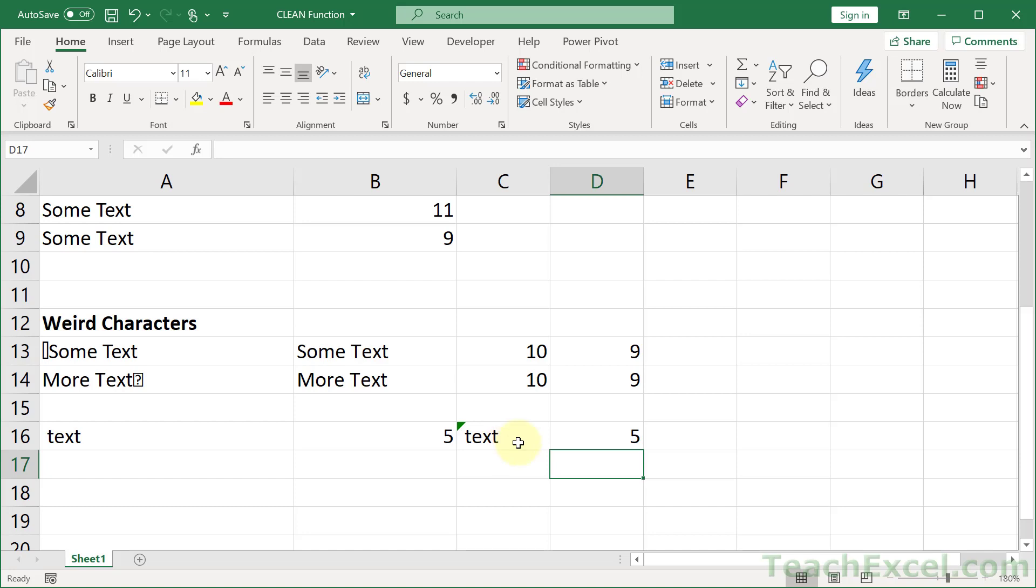And if you go to Microsoft's own help page for this function, just under where it says that it removes all non-printable characters, it has a big note that says we don't remove these non-printable characters. And then it gives a list of maybe five or six or seven. But anyway, the point is clean will get you a long way there, but it's not going to get you all the way there.